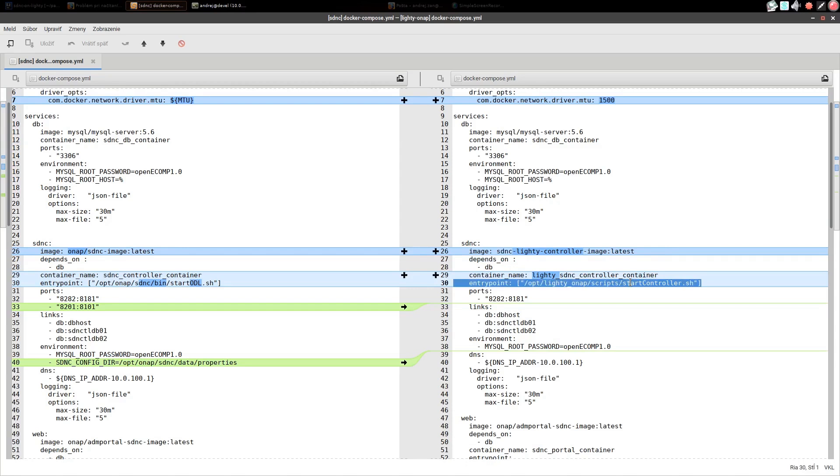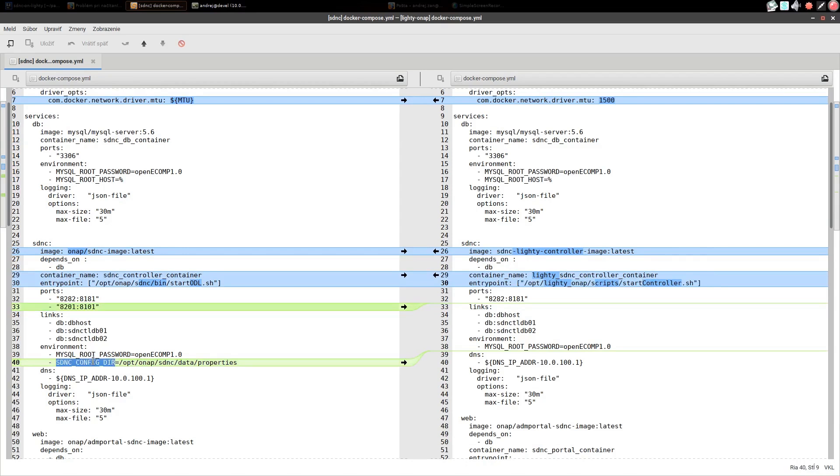Entry point. We removed a necessary port originally used for SSH connection to ODLCARF. And finally we removed one environment variable which is not currently used by our container.